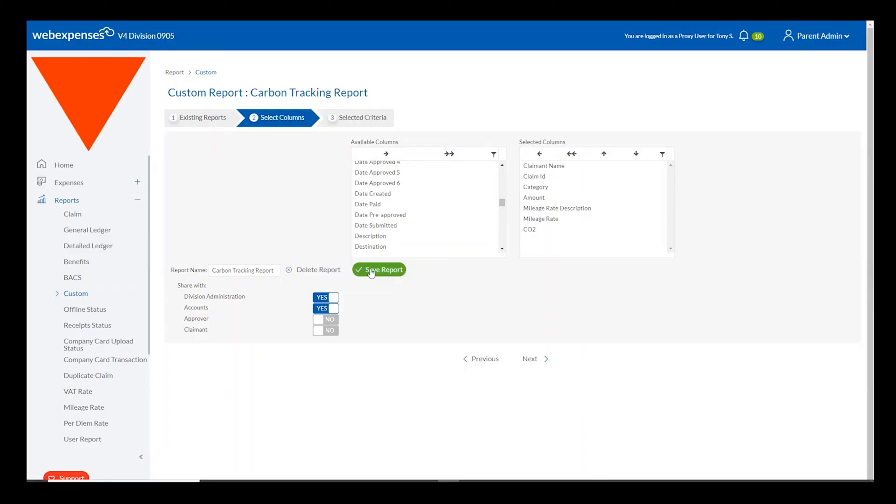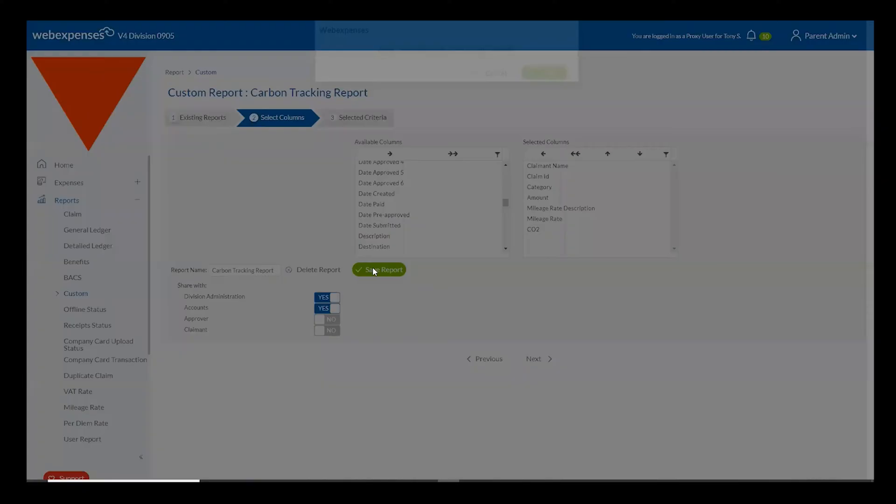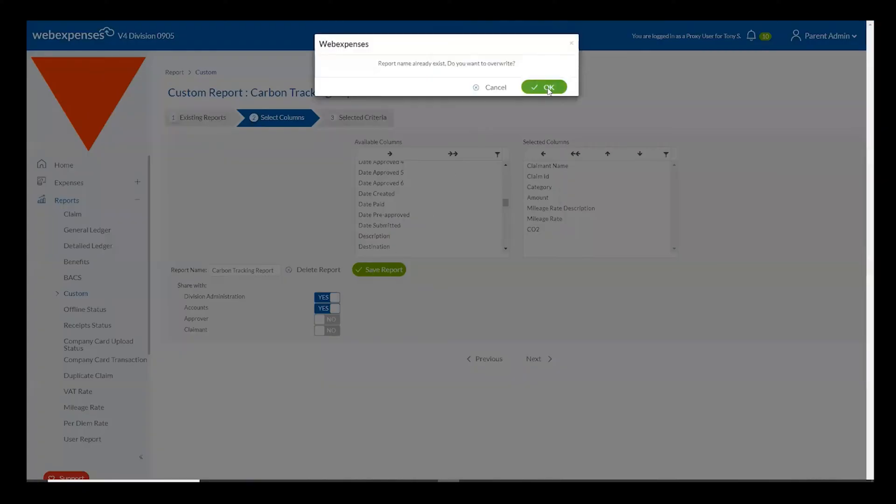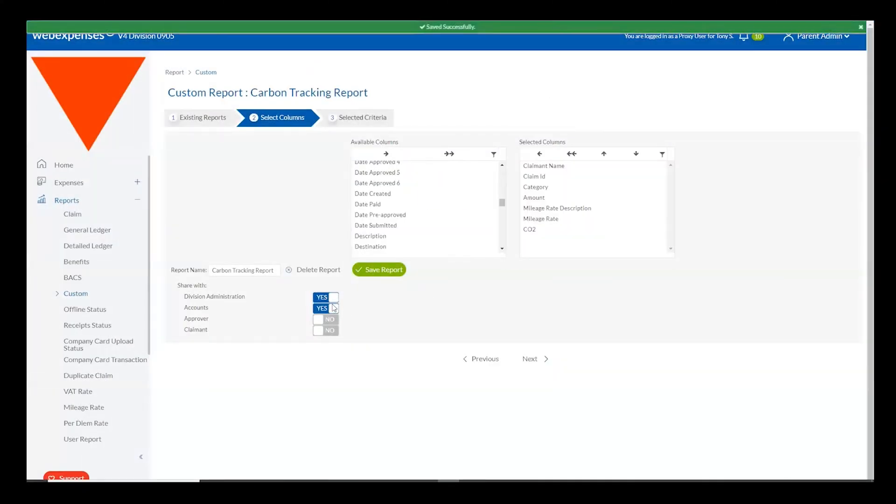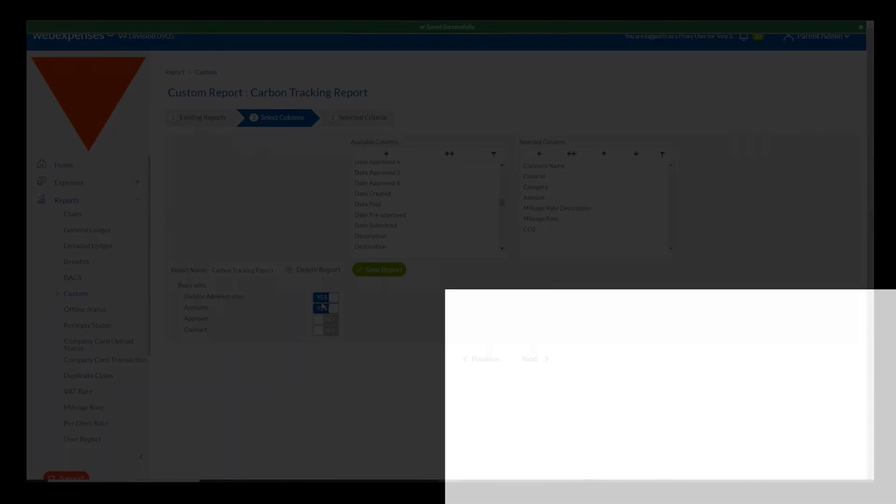Simply save the report within your system and you can share this with any other users that you may wish to be able to export carbon data from the WebExpenses system.